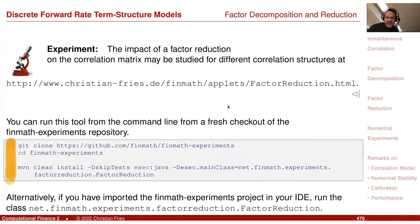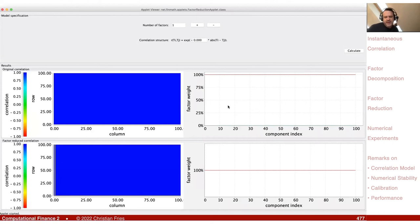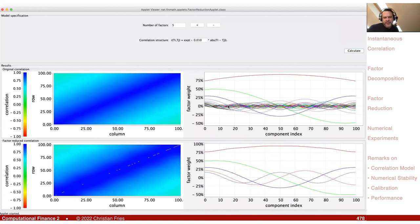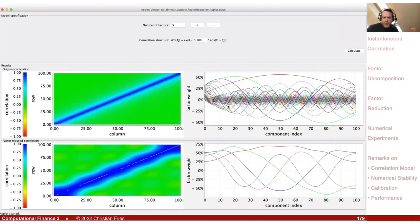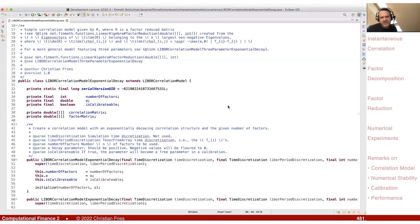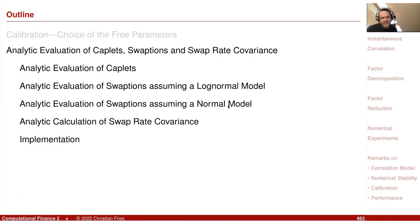To conclude: we demonstrated a one-factor model (pure parallel movement), a five-factor model with moderate decorrelation, and a case with even higher decorrelation. The code and these examples are also provided in the script. That was the session on correlation structure and factor decomposition.